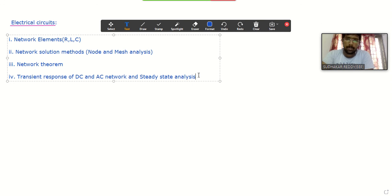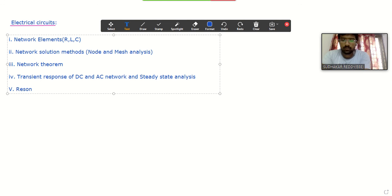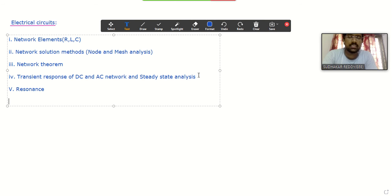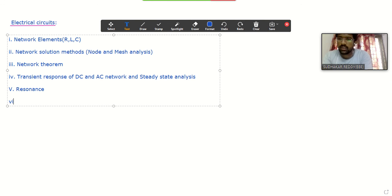The next topic in electrical circuits is resonance. We will see the concept of resonance — what is the meaning of resonance, what is the condition to obtain resonance in a network, and what is the condition for resonance in a series network and a parallel network.